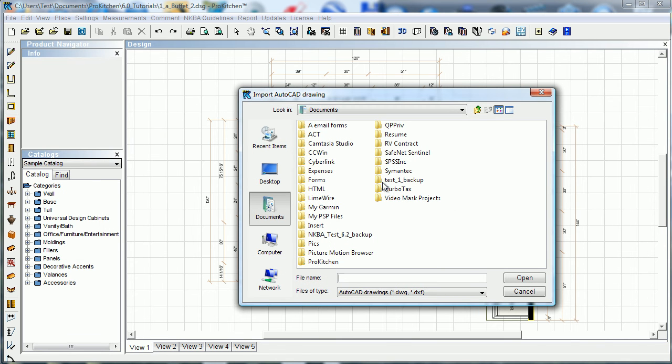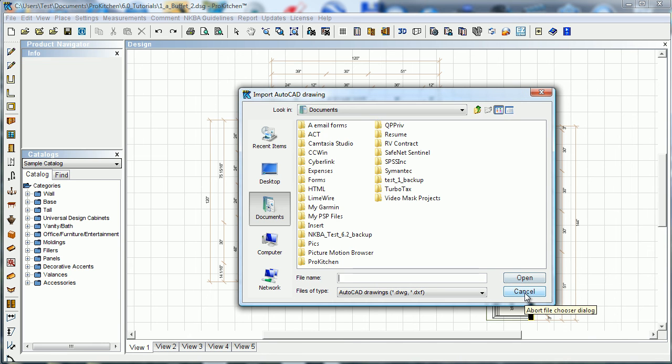Select your file. I don't happen to have one available, but select your file, click Open, and it will import it as a layer into Pro Kitchen, and you'll be able to see it as an outline on your layout.